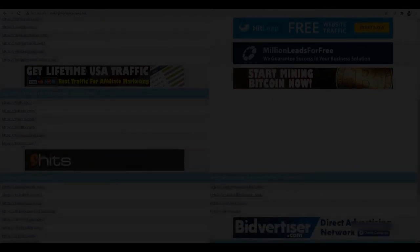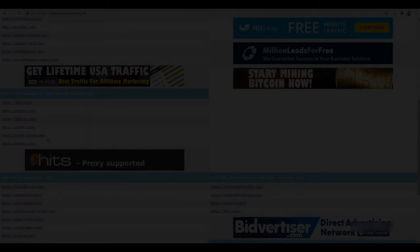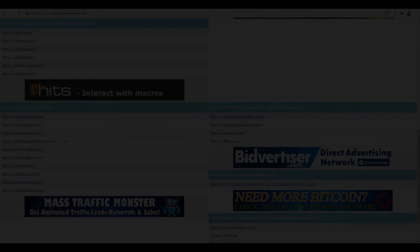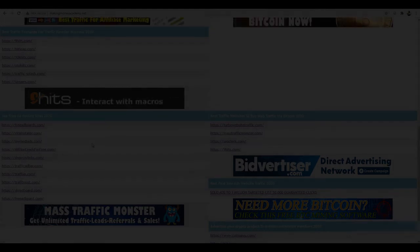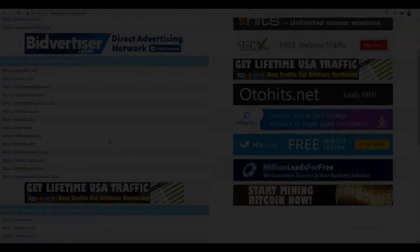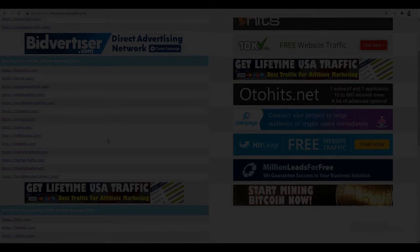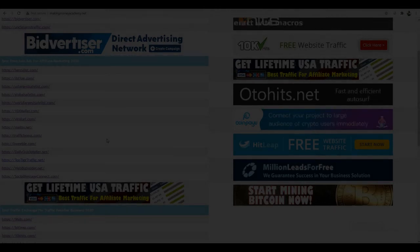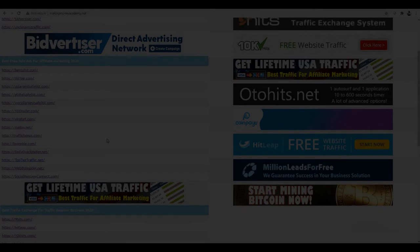We will find the Making Money Academy website with unlimited free traffic sources we can use to promote our affiliate link. I recommend using all these websites. For example, there is teasers.com, Traffic Splash — also great — Promote My Media, and Million Leads for Free. There is unlimited free traffic, but I will show you one website for this video.